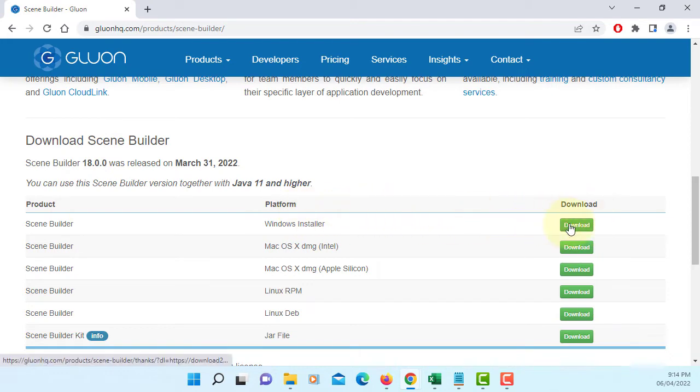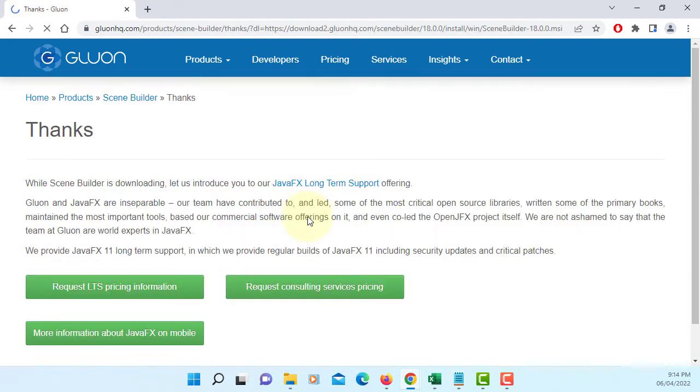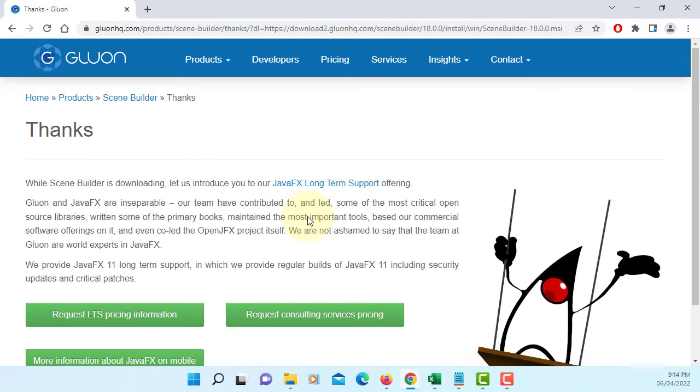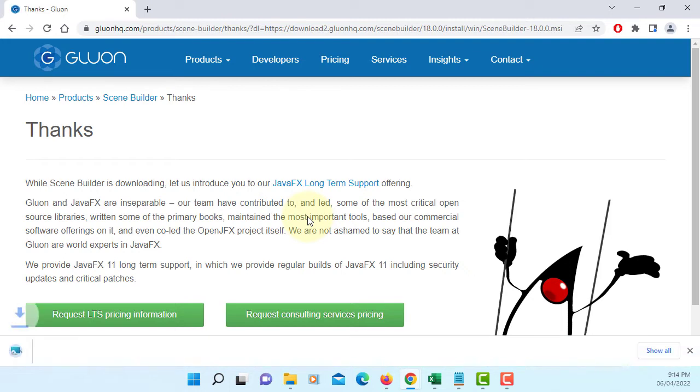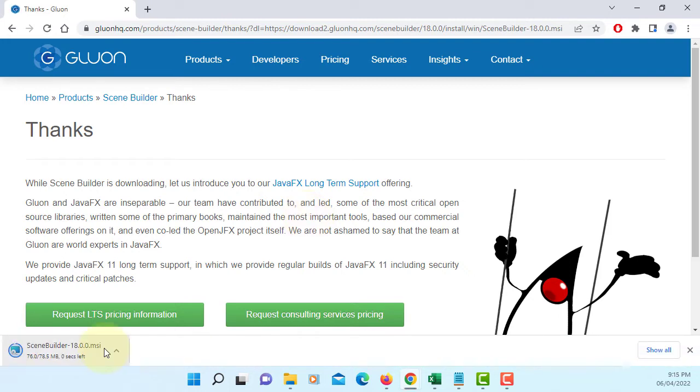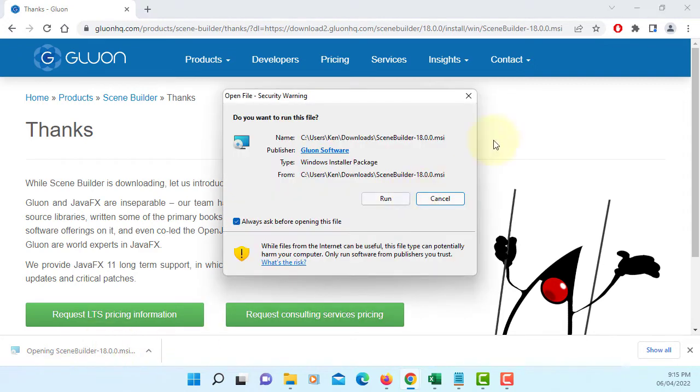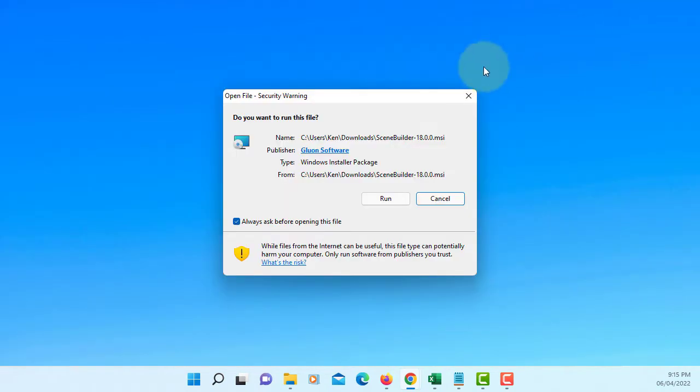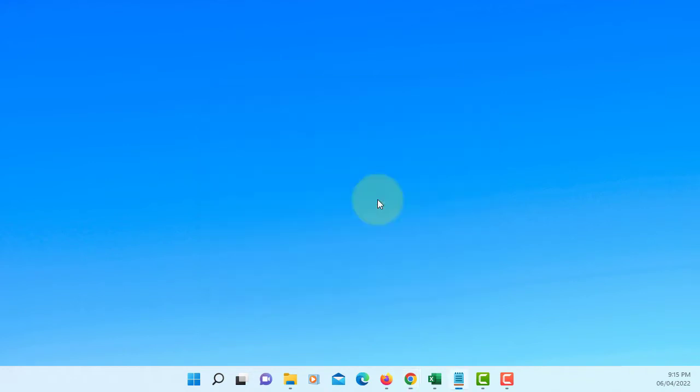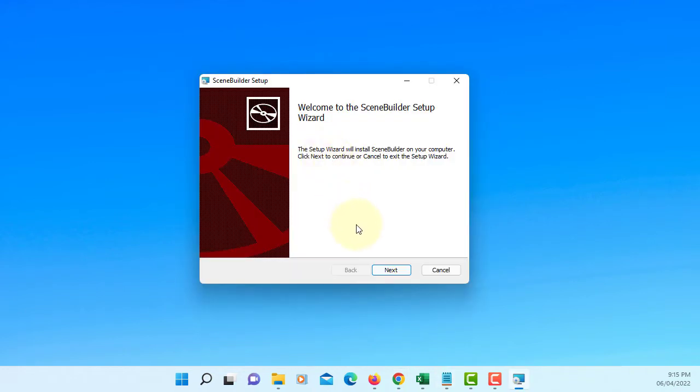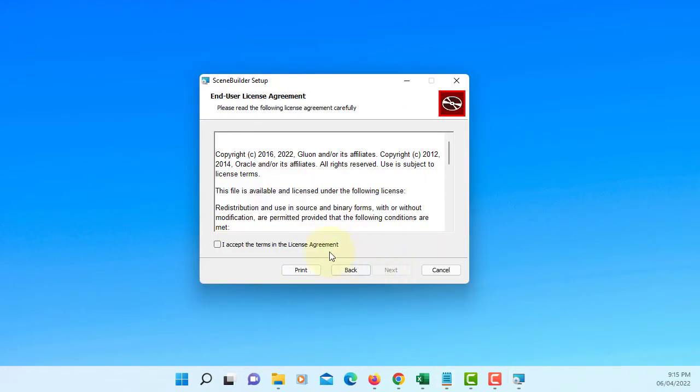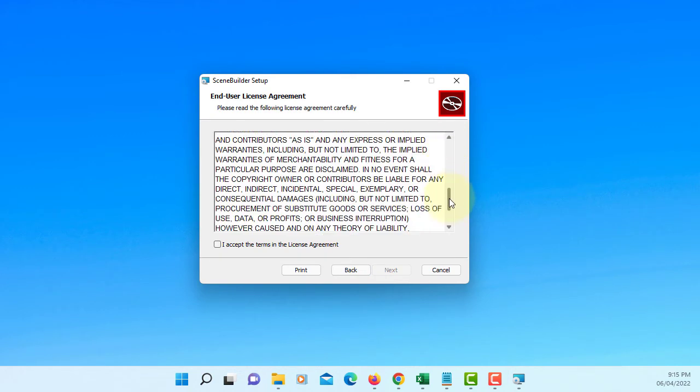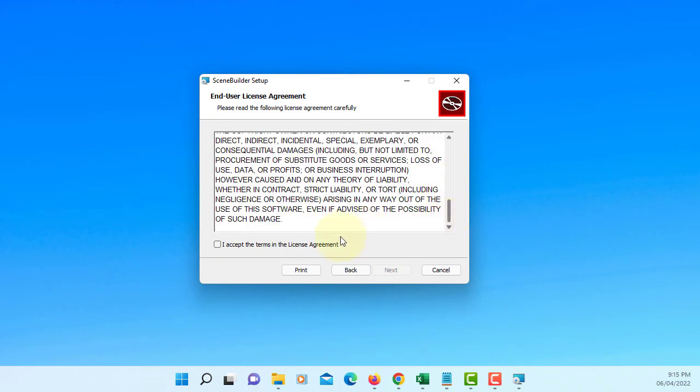Let me just download Windows installer. Let me install. This is where I save my Scene Builder. Next. Accept license agreement.